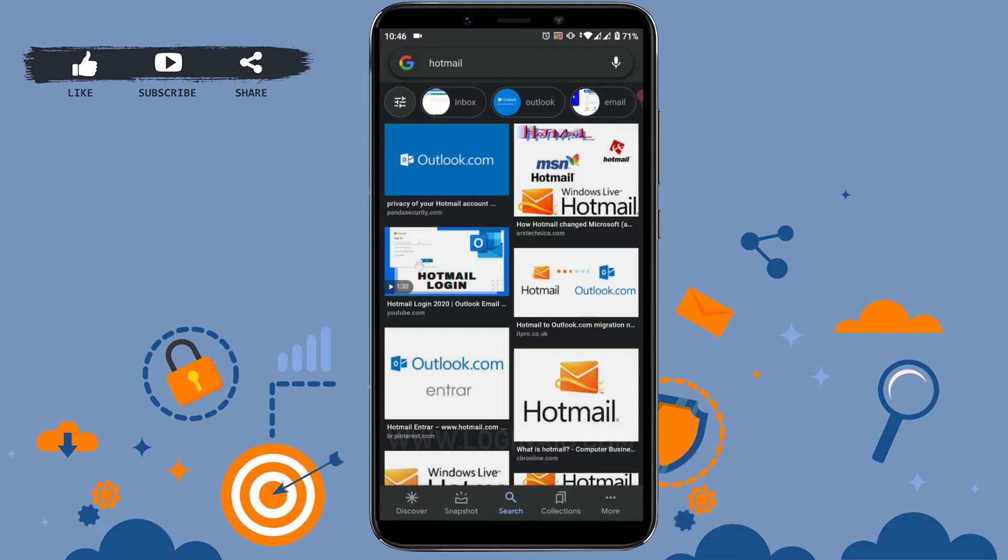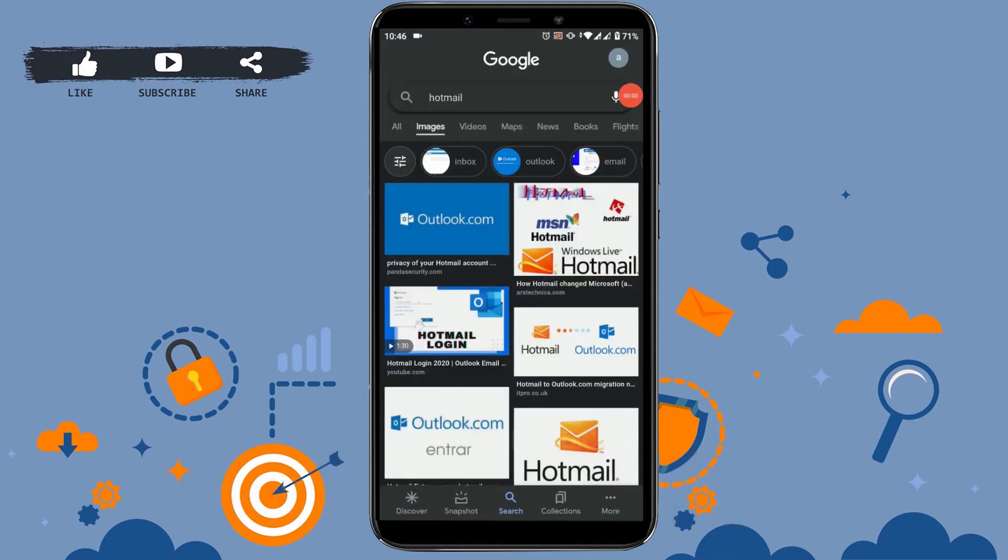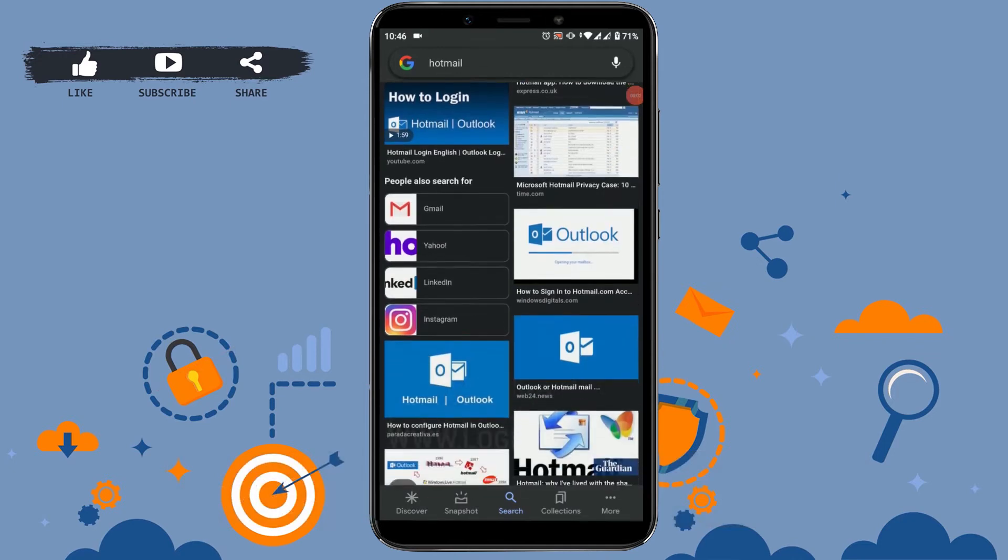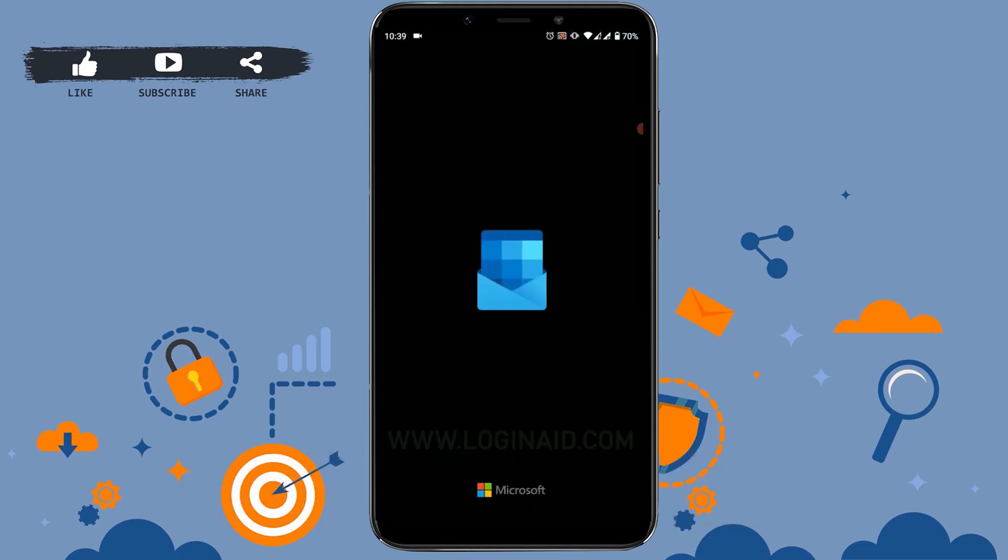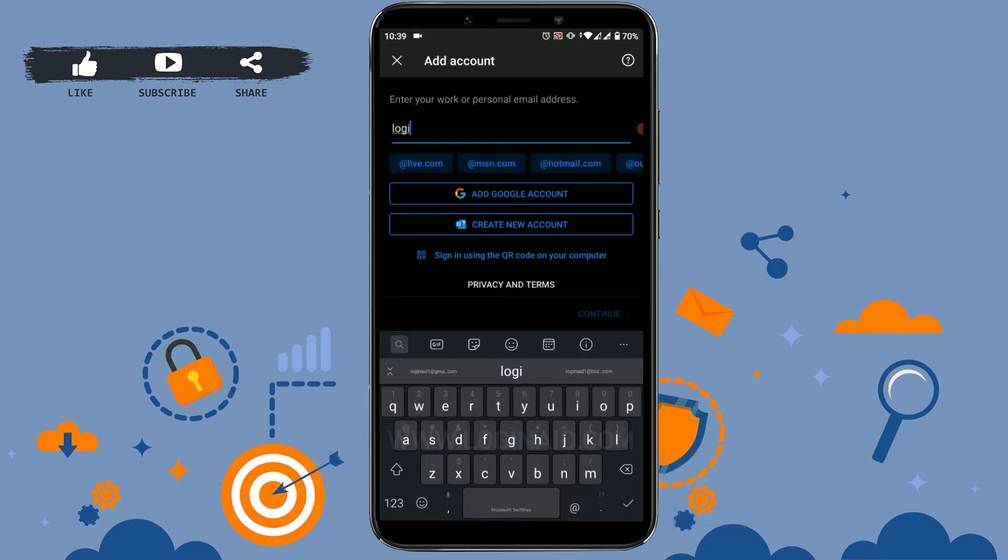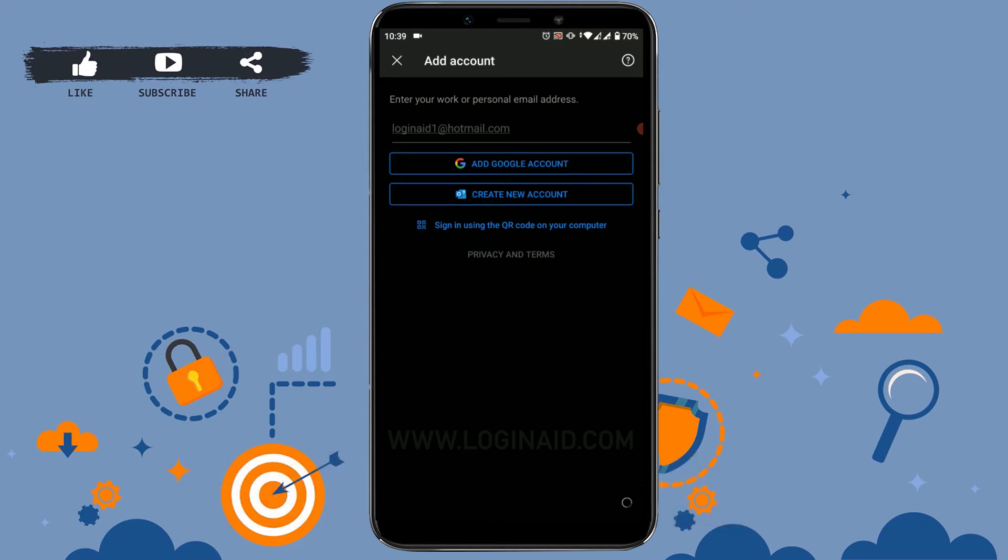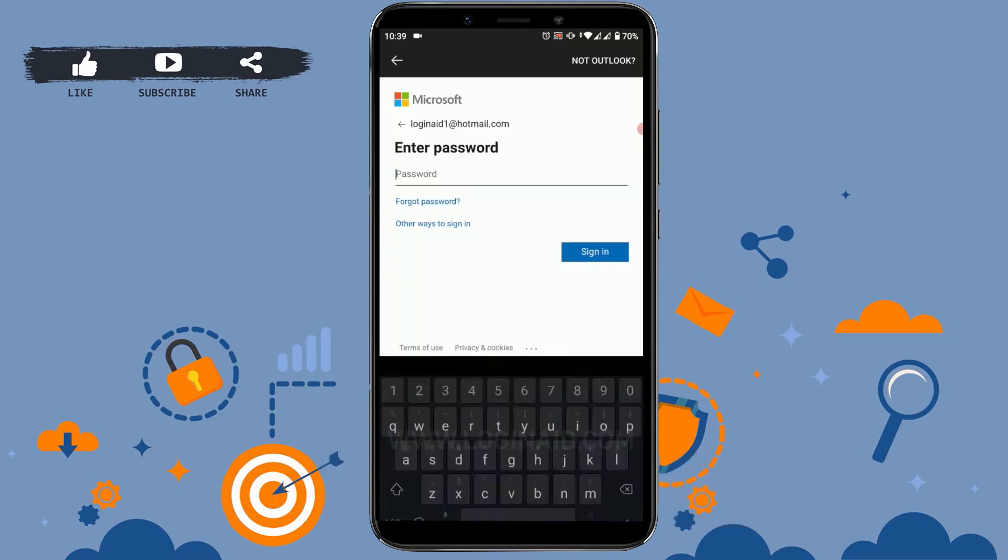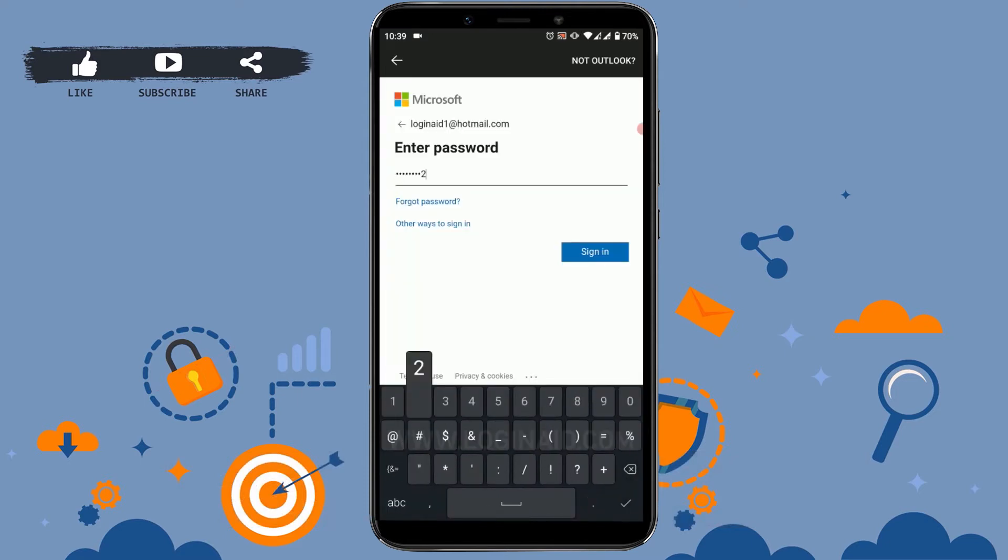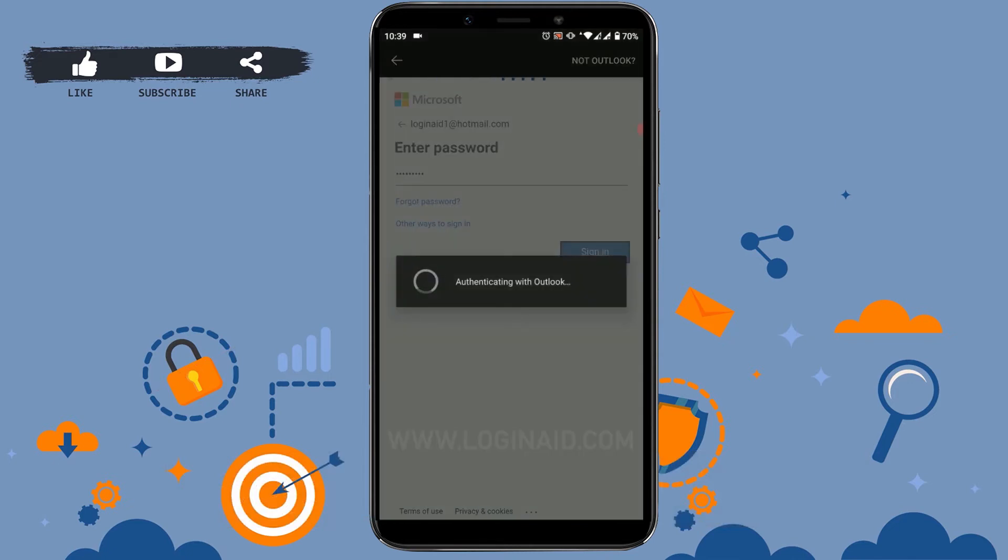Now, first of all, open your Hotmail application, that is the Outlook application, on your mobile phone. Once you open it, provide your email address, tap on continue, provide the password for the account, tap on sign in, and get logged in into your Outlook account.